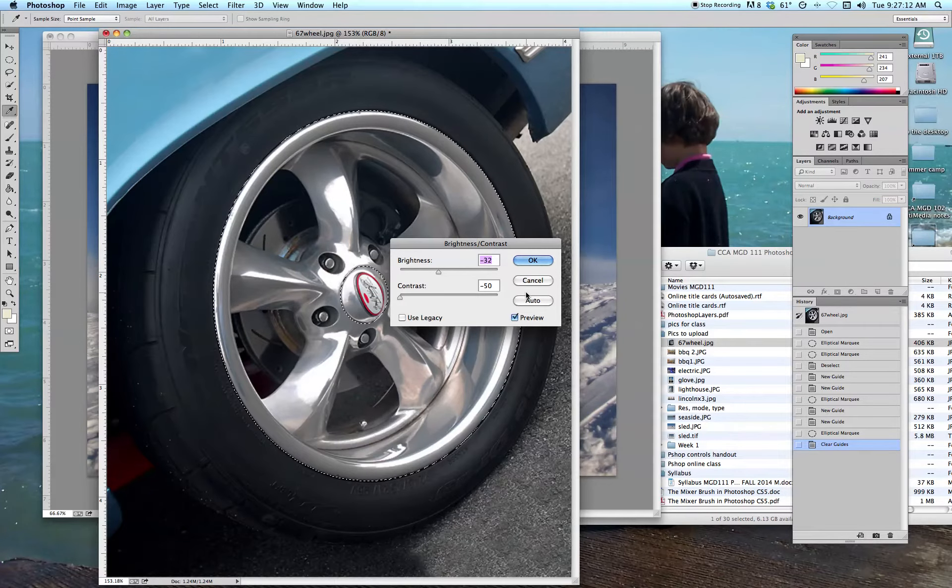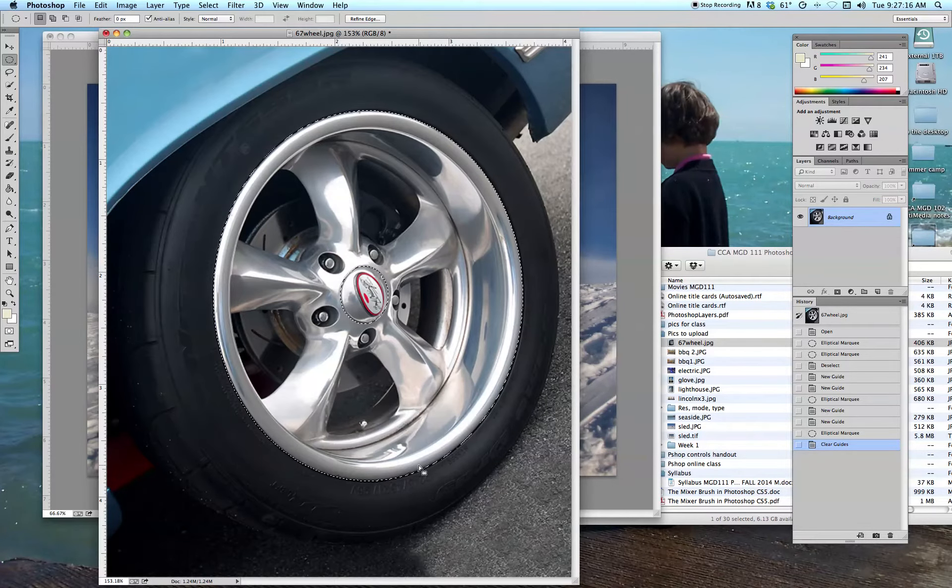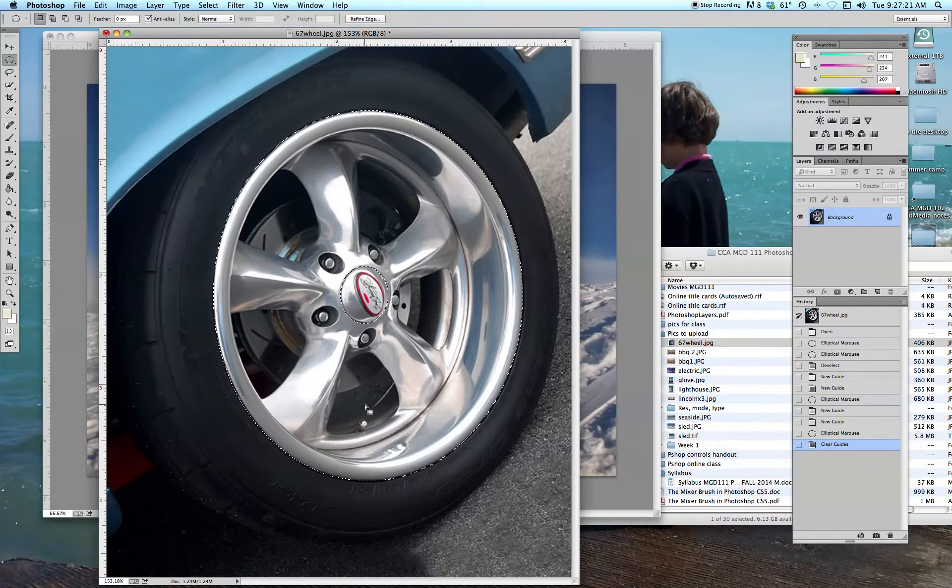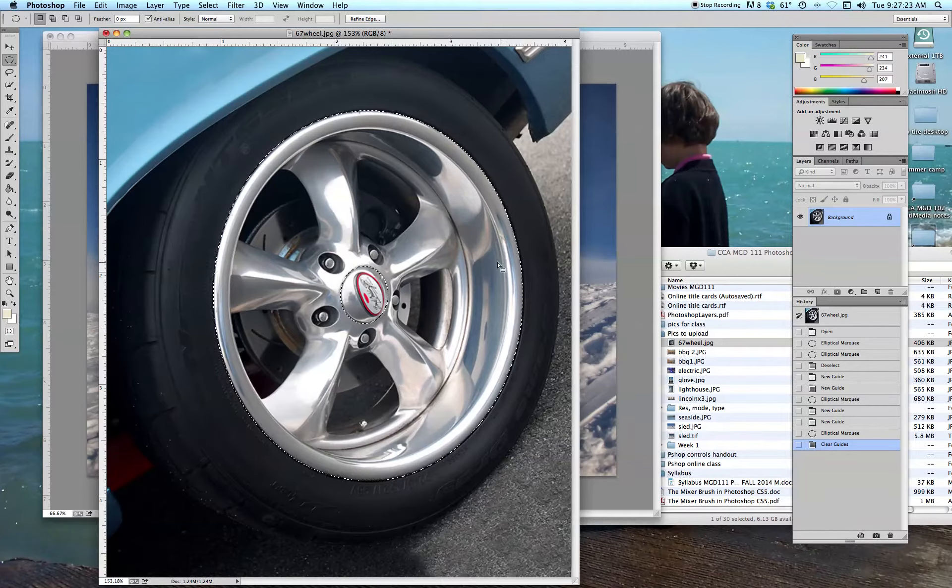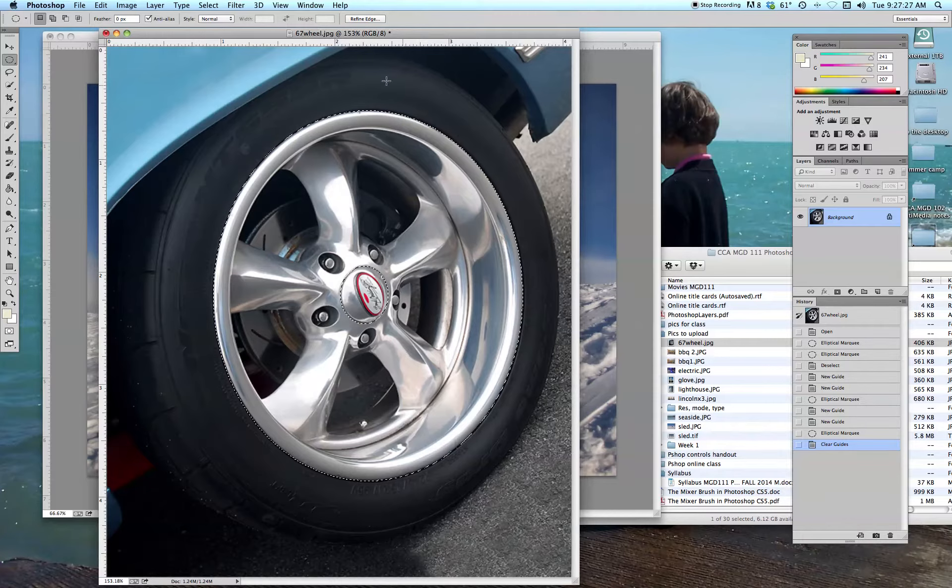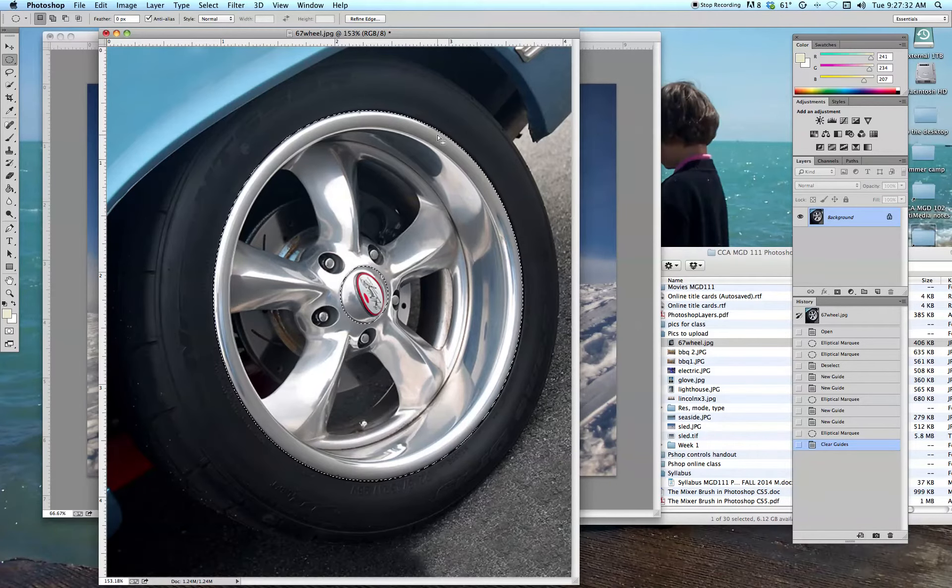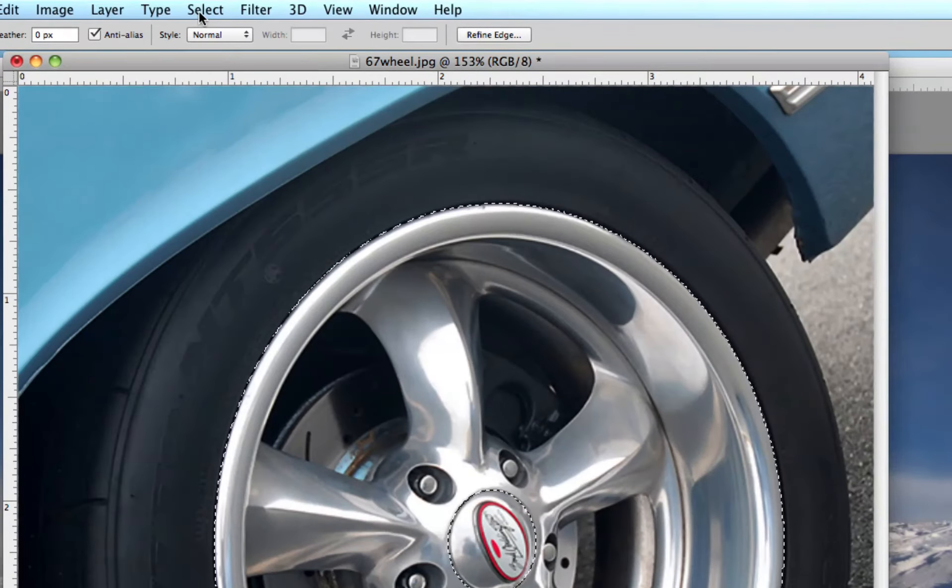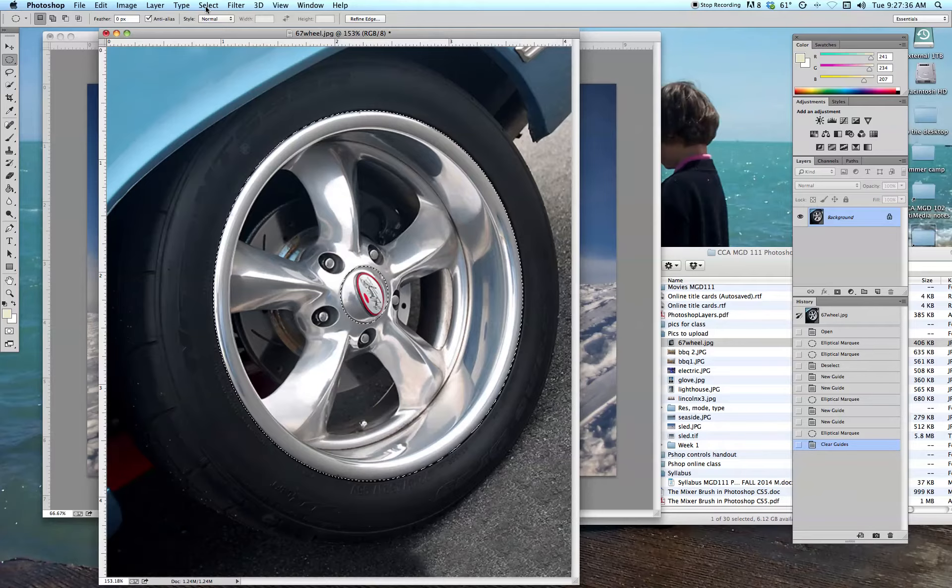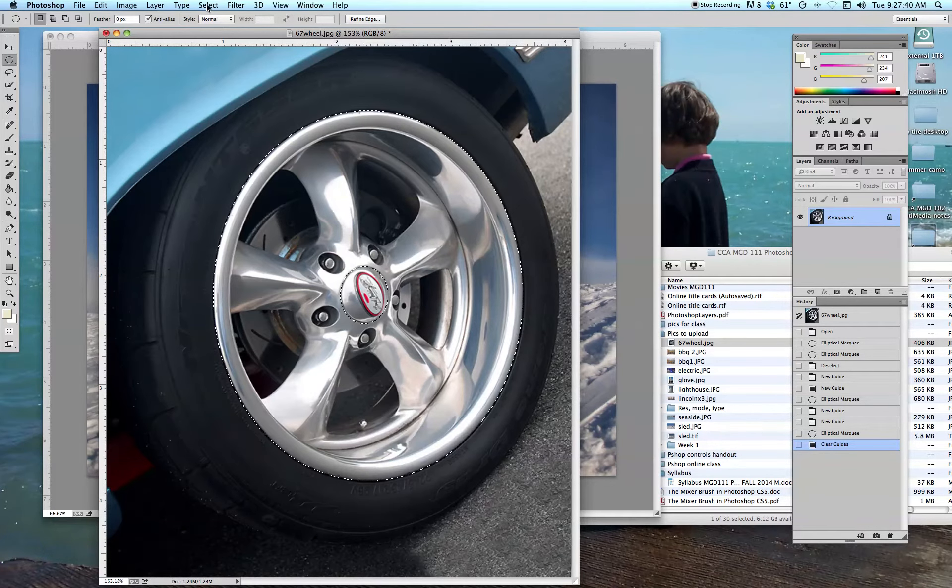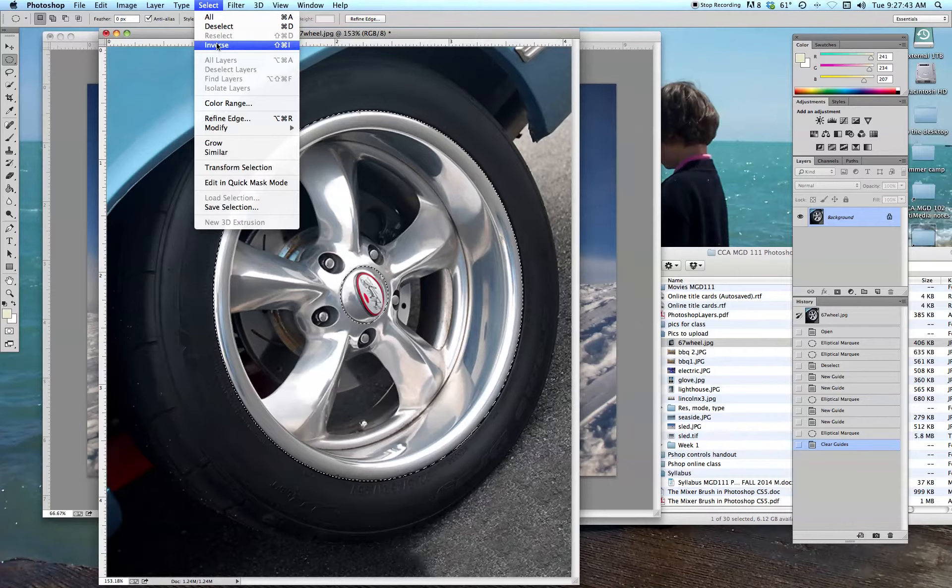Now here's an interesting thing. We can use our selection tools to select everything but what we selected. Kind of strange, huh? Let's say I wanted to affect everything in this picture except for this wheel. Well, the easiest way to do that is to do what we've done so far, select the wheel, and then tell it to select everything except that. There's a menu up here called Select. We're going to take a look at a lot of the options under Select in greater detail later on. But there's one called Inverse.